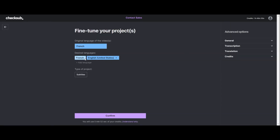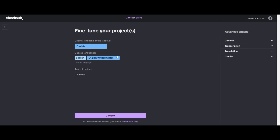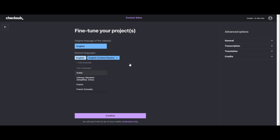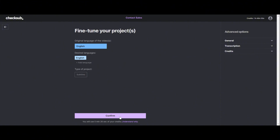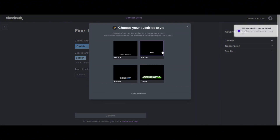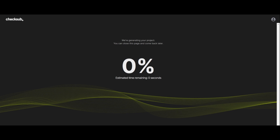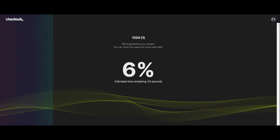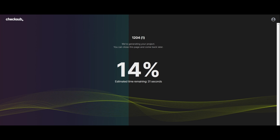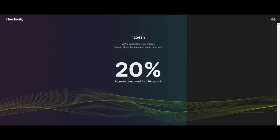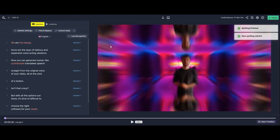Now I'm going to choose the language — it's English. I'm going to remove the other one. There's a template I can choose — I'm going to choose this one. Let's now wait for the subtitles to be processed. Okay, now it's done.